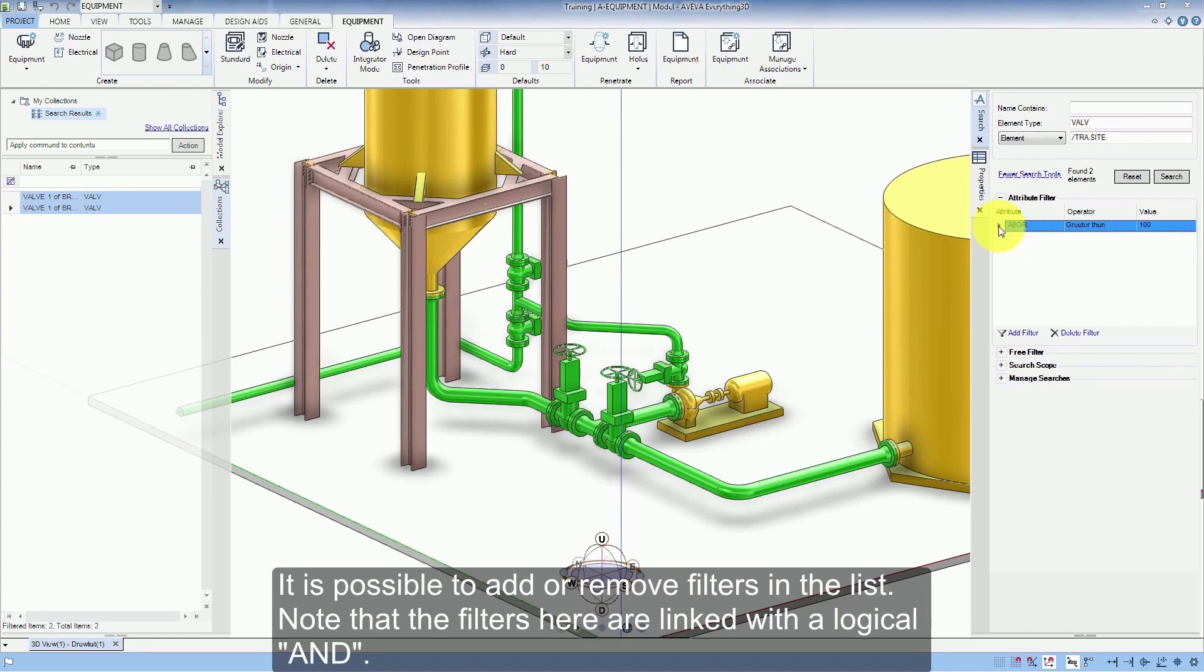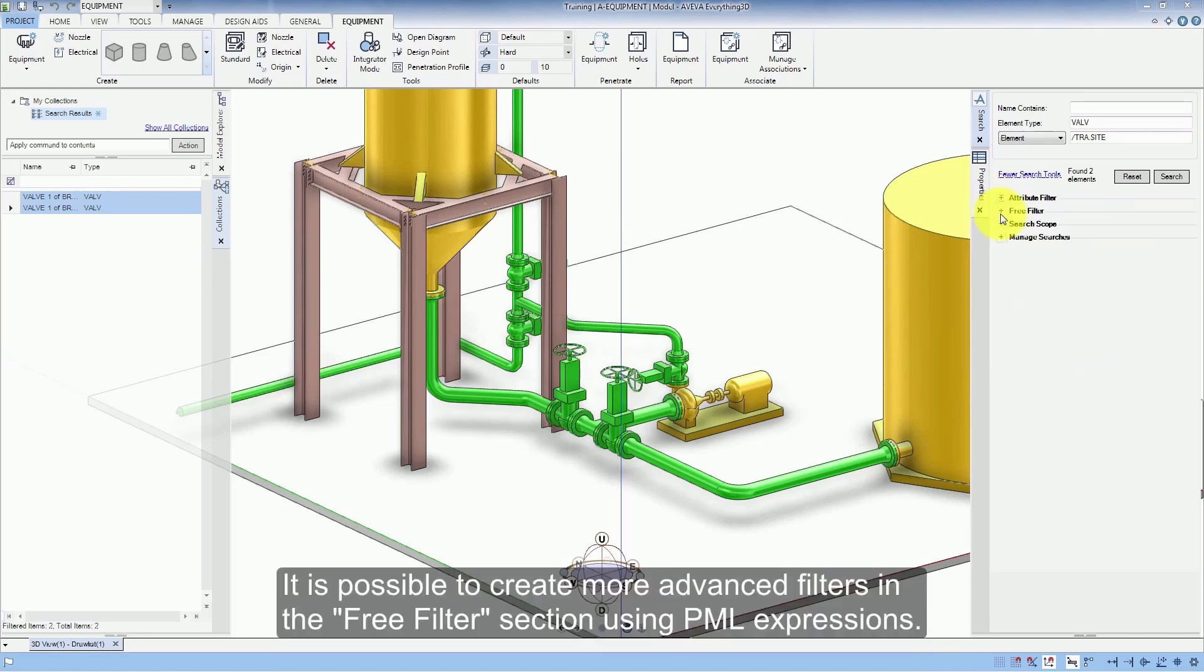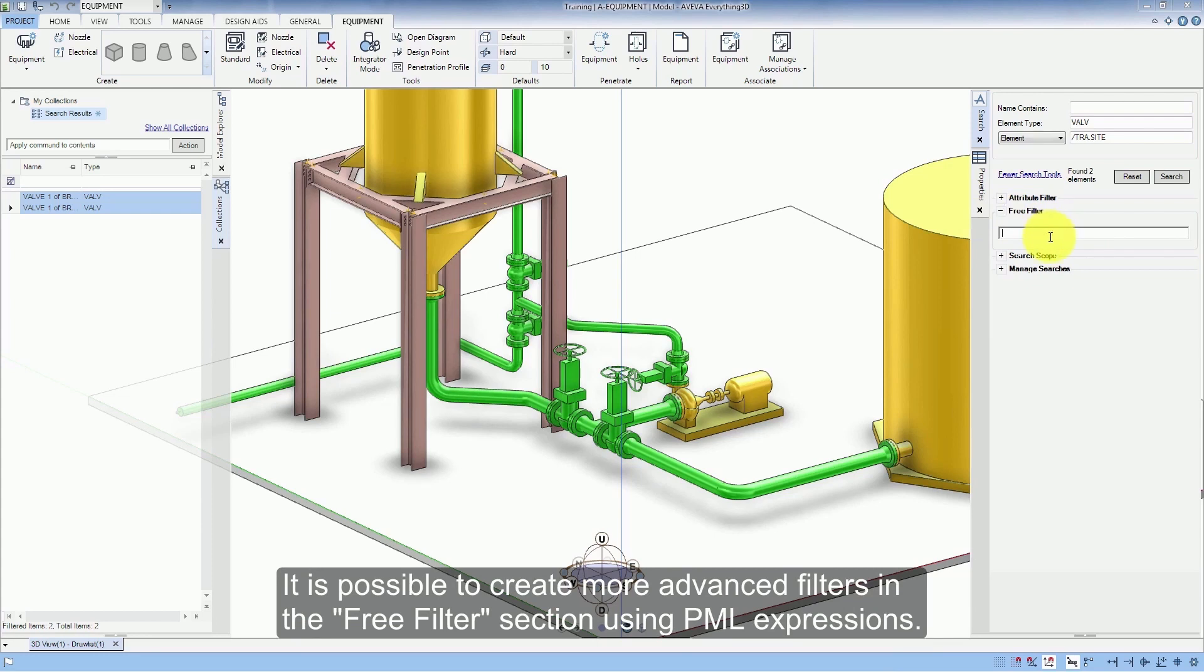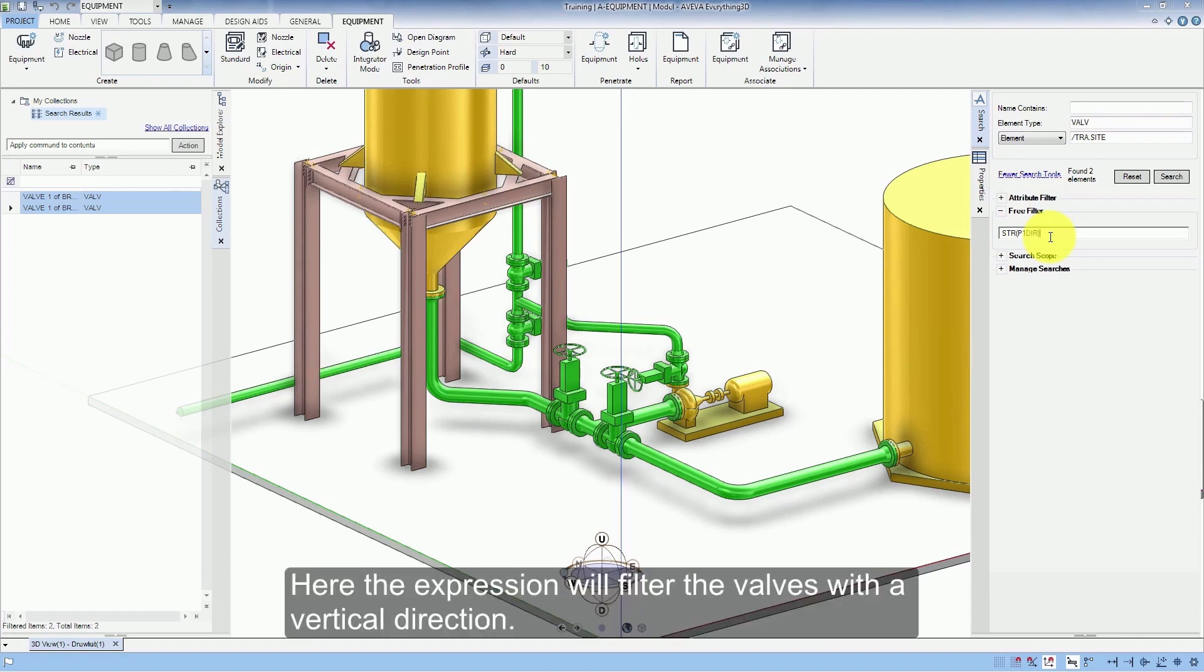It is possible to add or remove filters in the list. Note that the filters here are linked with the logical AND. It is possible to create more advanced filters in the Free Filter section using PML Expressions. Here the expression will filter the valves with a vertical direction.